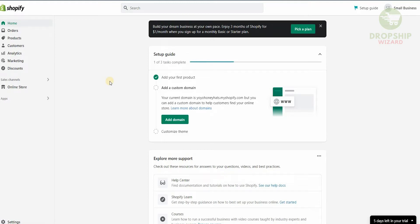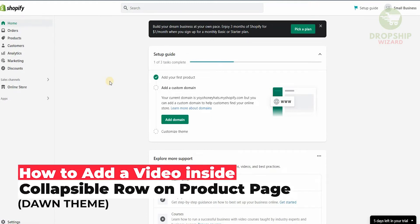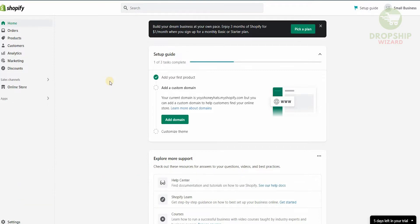Welcome to the channel guys. Today I'm going to go in great detail and talk about how you can actually add a video inside a collapsible row on the product page. Before I do that, if you want to get Shopify for 90 days for free you can click the link below in the description. So how do you do this and what is the use of it? Today's video I'm going to show you exactly how you're going to put a video in a collapsible row.